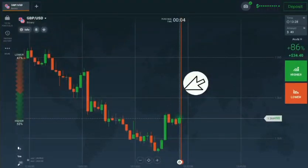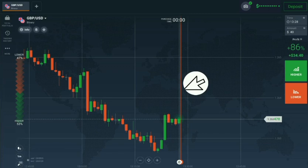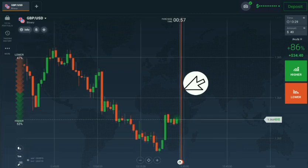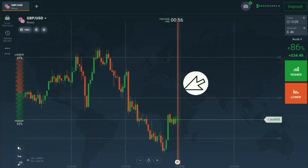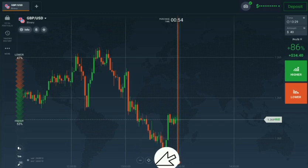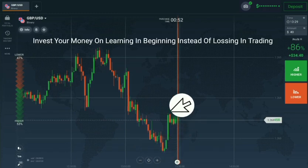Hello, how are you traders? Welcome to the binary trading course channel. Let's start today's trading with candlestick psychology. You can see here there is a downtrend and the market wants to go up.